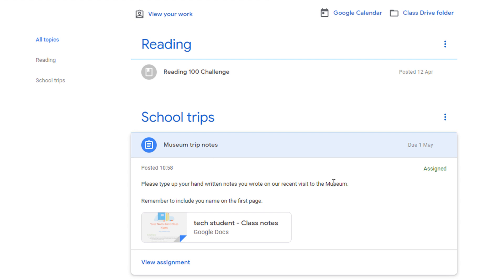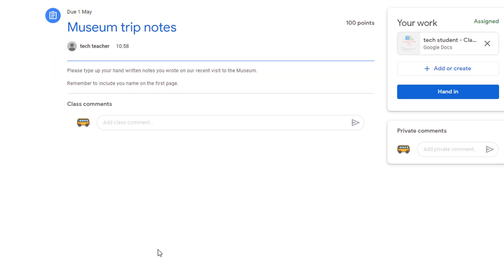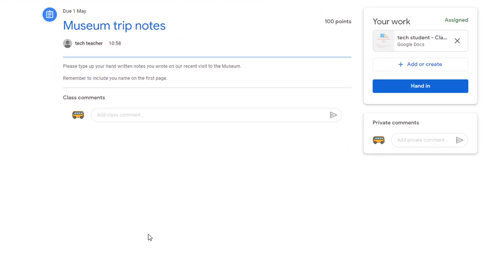We have our set of instructions, and we can see that the teacher has provided us with a document. Clicking the blue view assignment button will take us into the assignment. We have the title and the description. Underneath, we have a class comment.